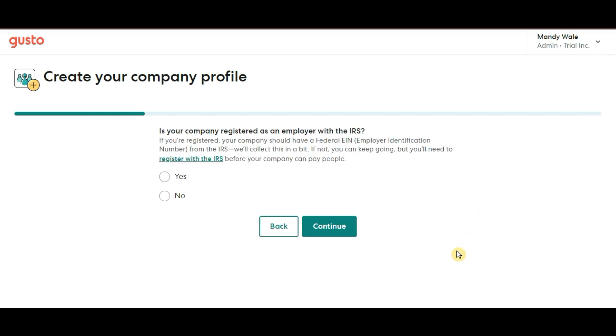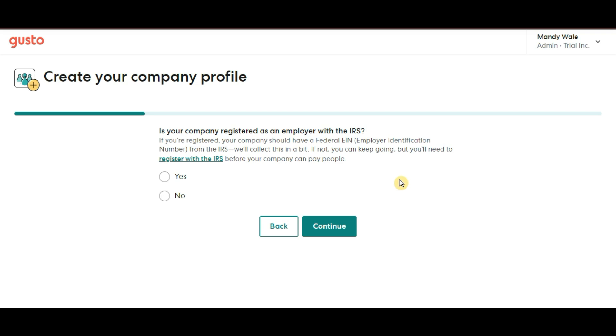After that, Gusto wants to know, is your company registered as an employer with the IRS? Now, for those unfamiliar, the IRS stands for the Internal Revenue Service. This is the government agency responsible for collecting federal taxes in the U.S. You will need to be registered with the IRS to run payroll as they handle all the tax filings and payments.